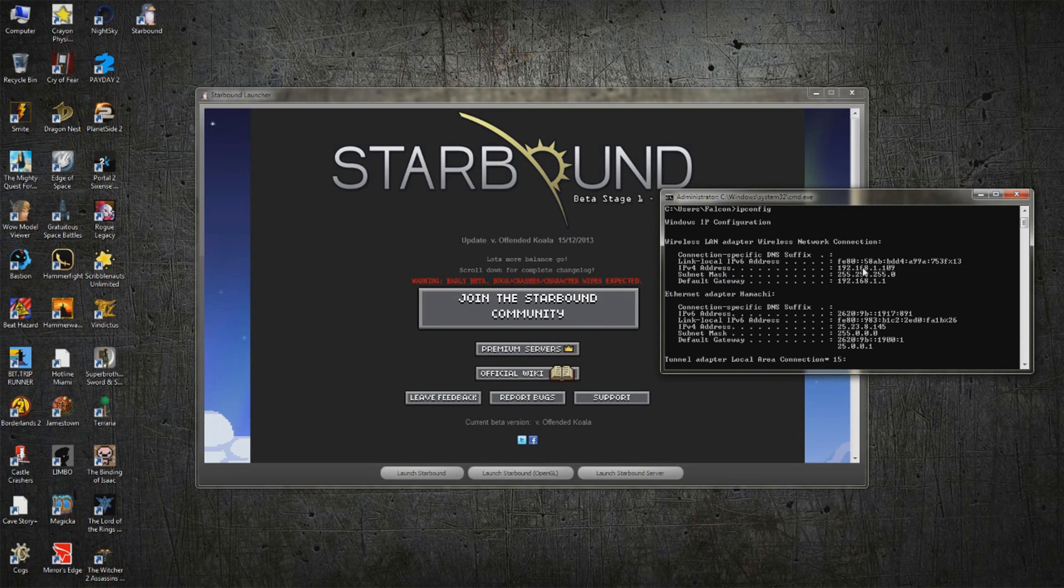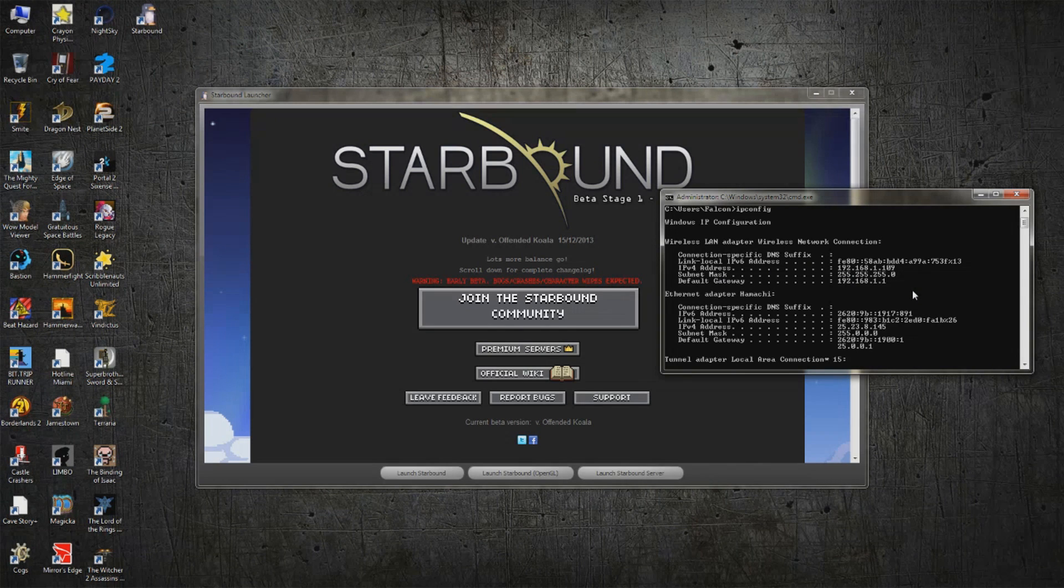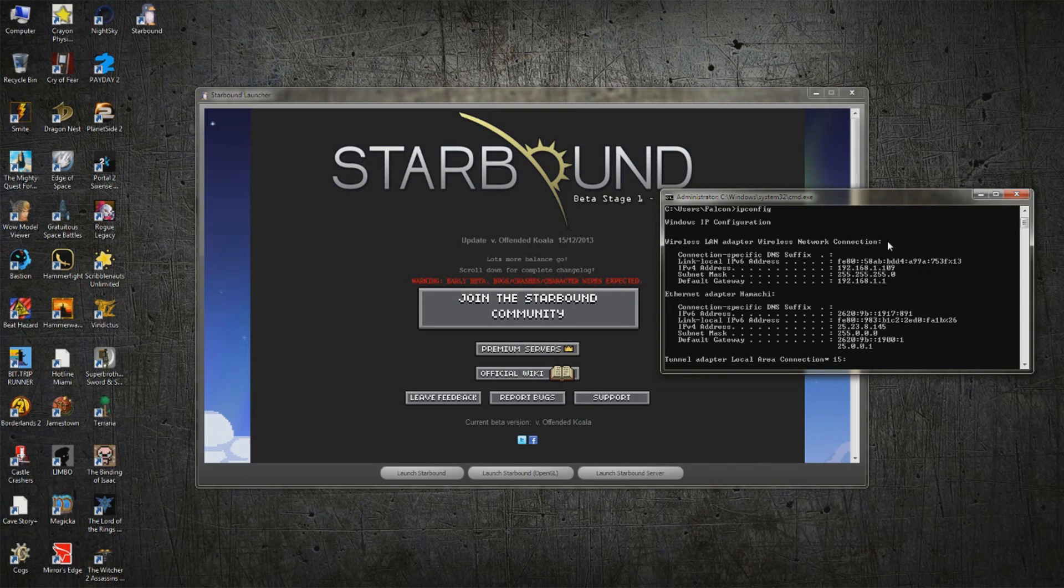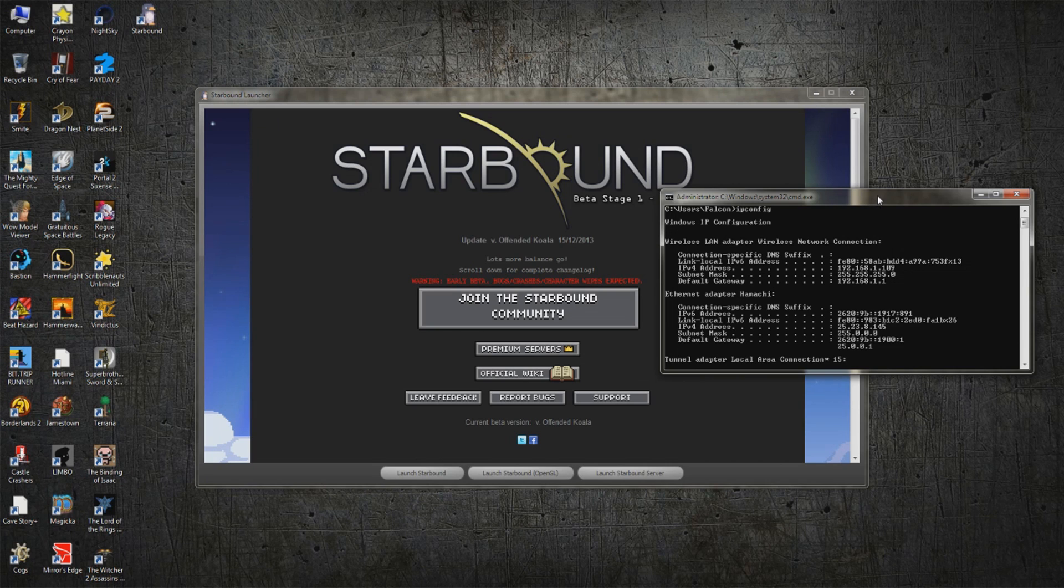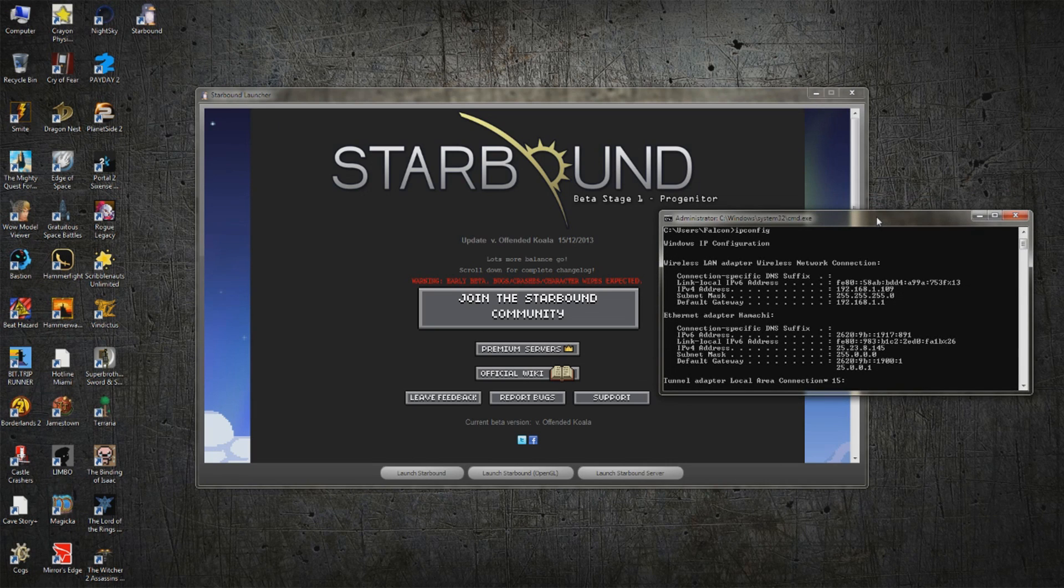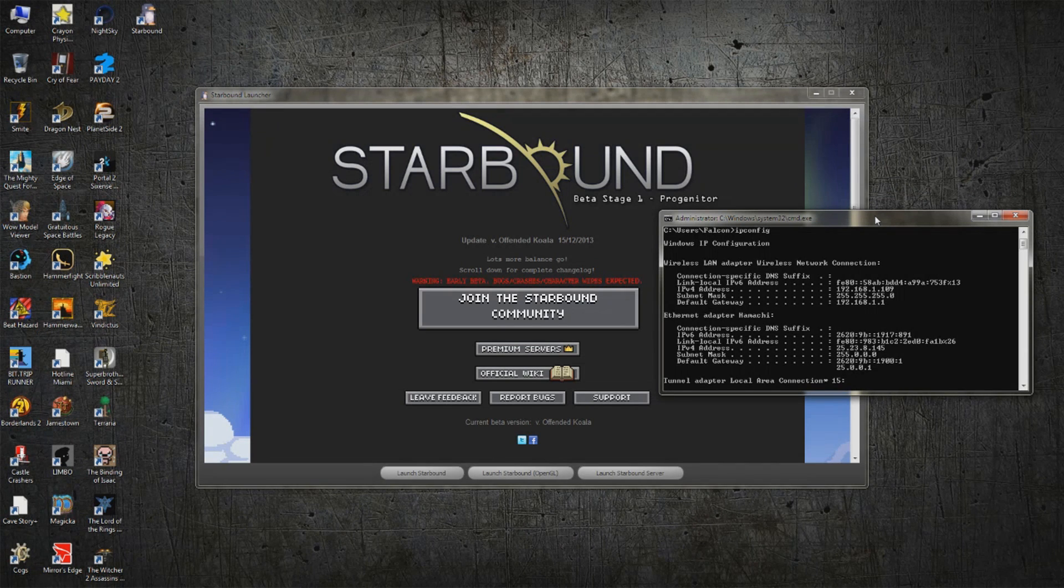It's going to say something around the lines of 192.168.1.109. Now, the 109 is mine, and yours is probably going to be different. The 192.168 at the front is probably going to be the exact same thing as mine, but chances are the last part of this is going to be different. Write this down. You will need this to connect to your own server.